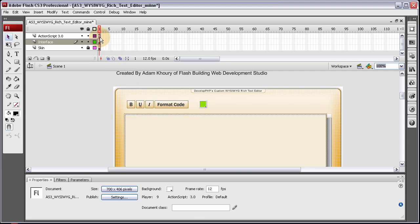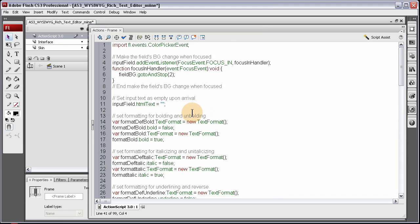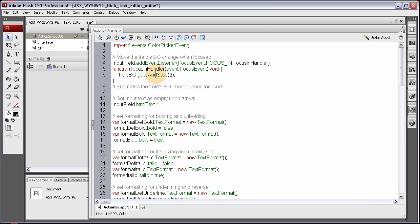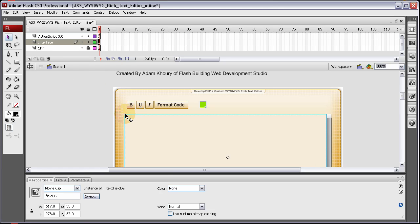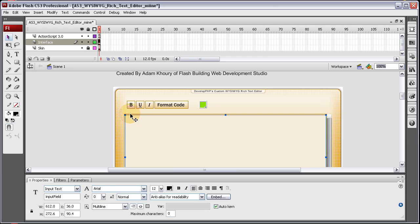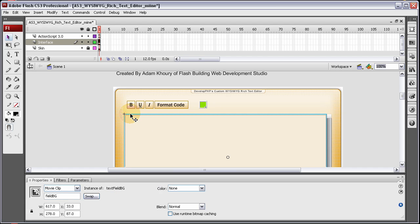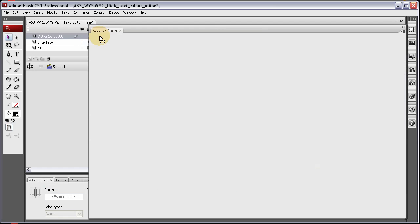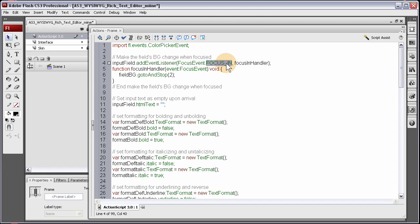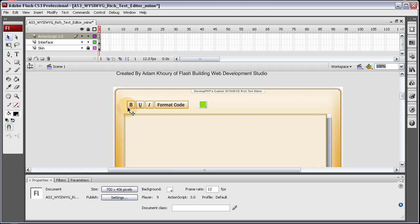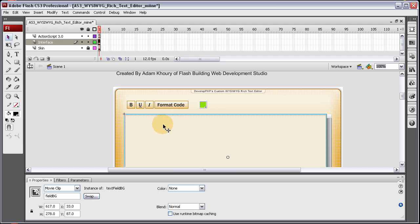Right here is the function to make the field's background change when focused. So that cool effect that we had on the background right here, the text input, I just put a custom background on it. And it's a movie clip with an instance name of field BG. So when they focus in on the field, this is a focus event, it fires off this function. And inside the function we say field BG, go to and stop 2. Field BG is this little guy back here, right behind that text input. See? Field BG.